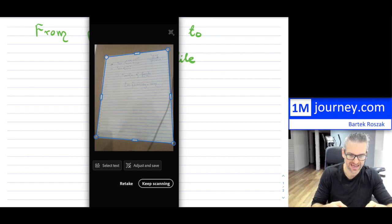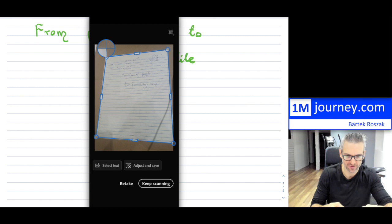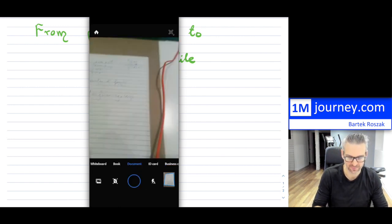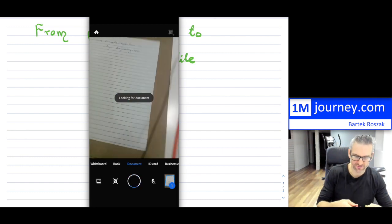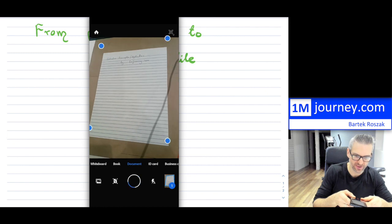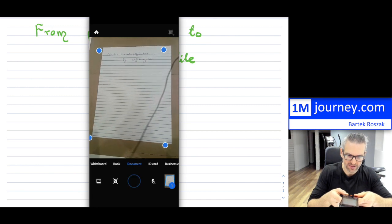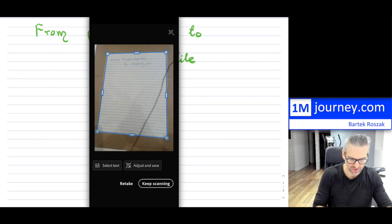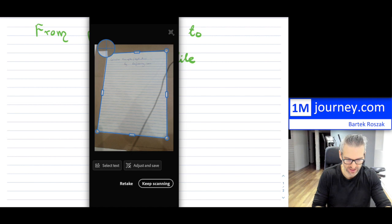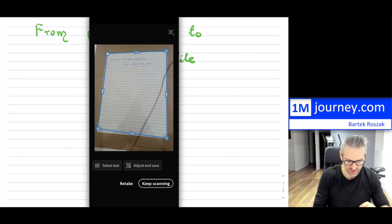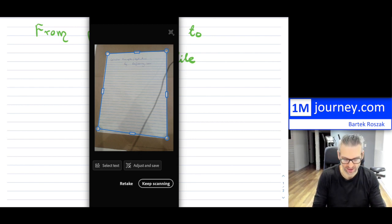It captured the first page. It asks if you want to adjust the edges. I'm fine with this page, so I hit 'Keep Scanning' at the bottom. If it's multiple pages, keep going; if it's just one page, some people take a regular photo, but I find Adobe Scan much better. The blue dots help find the document edges. The second page looks fine too — I don't need to adjust anything, but I could. Once I'm done, I hit 'Adjust and Save.' It creates my file, and at the bottom you can rotate or crop pages if needed.